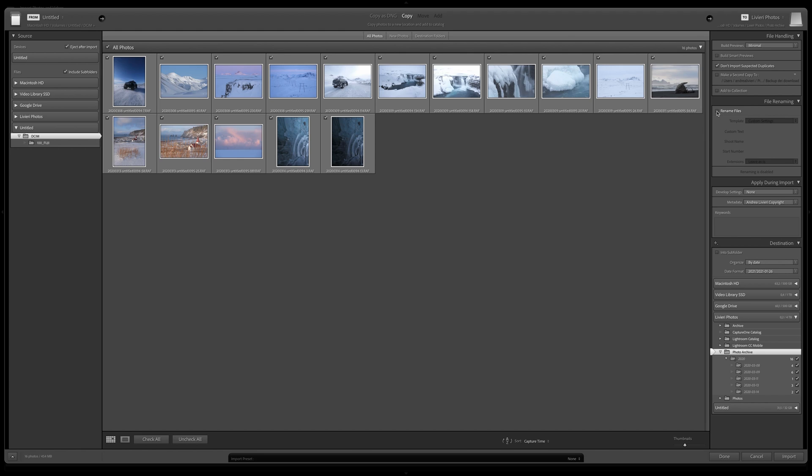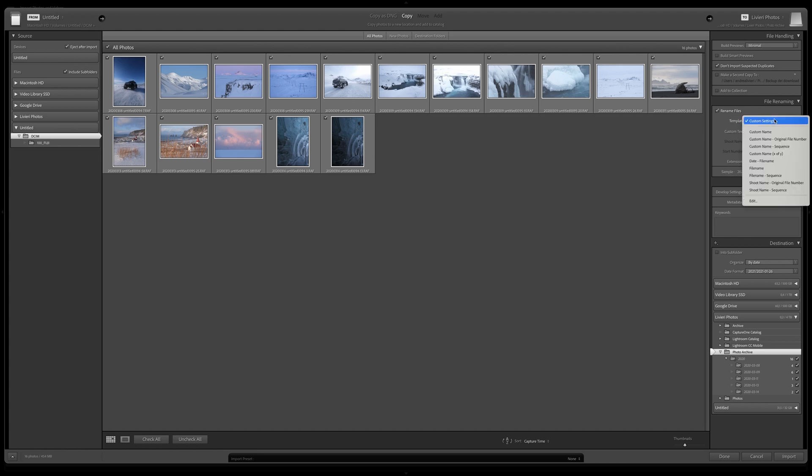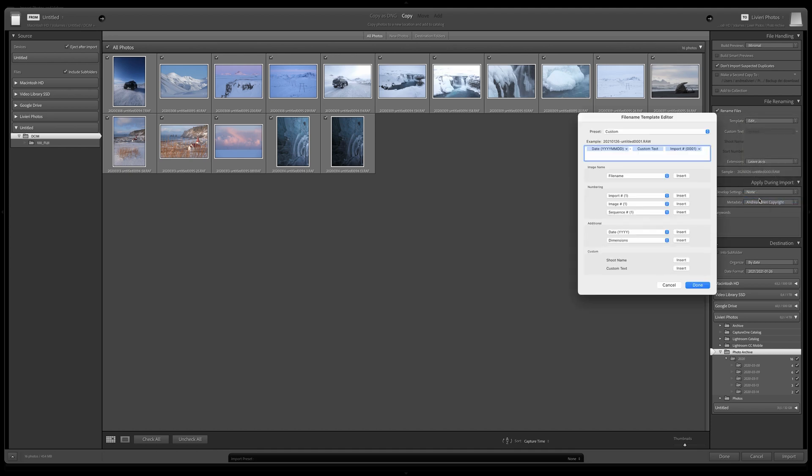If you want, you have to turn on the checkbox, select a pre-made template, or create a custom one by selecting Edit, and choosing the details you want to use as a new name.